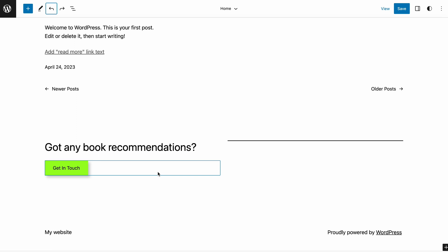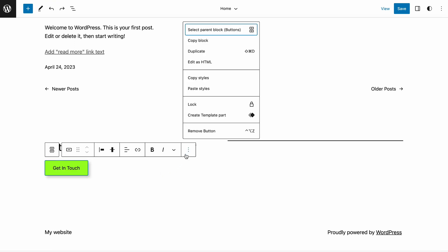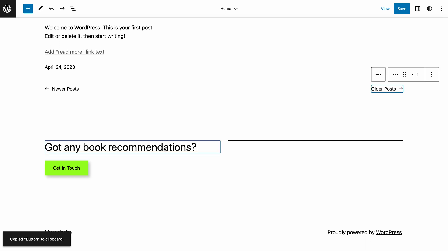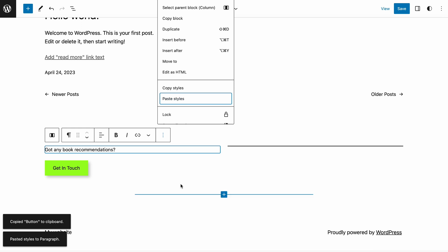Select a customized block and click the three-dot icon to open the drop-down menu. Choose Copy Styles. After that, select a block and choose Paste Styles from the same drop-down menu.